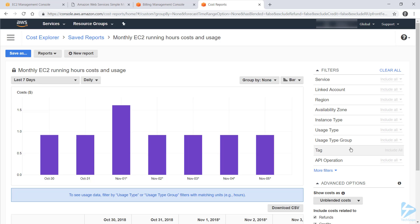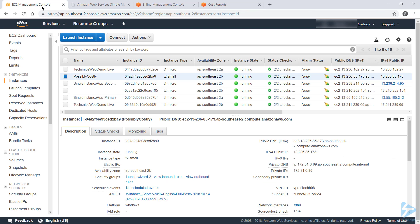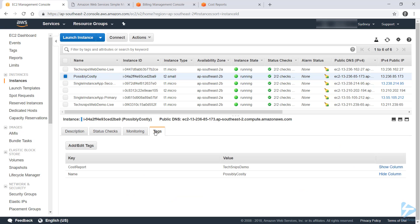But how do we go about seeing specifically what that one instance is costing? We can do that using tags, and before we have a look in this section, I'll quickly go over how you can set tags. So there's a number of default ones, name is one of them, as is a number of other identifiers for each instance. But if you go to the tags tab, you can define your own.